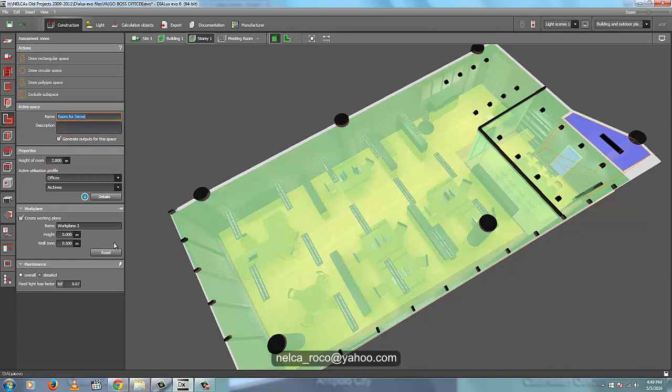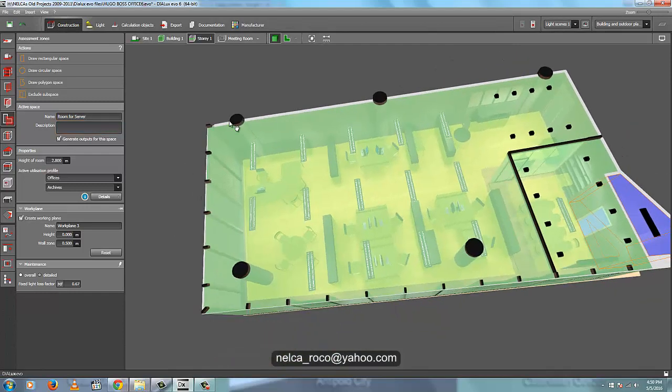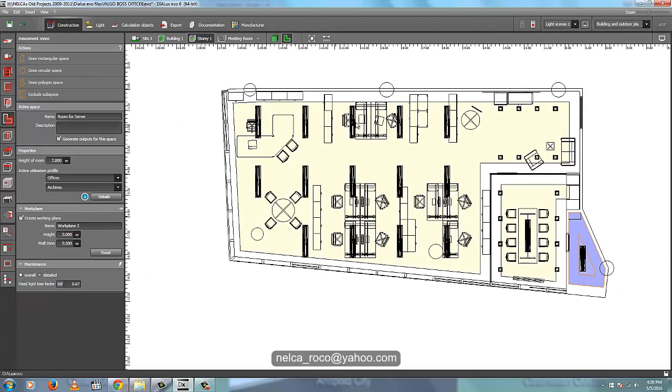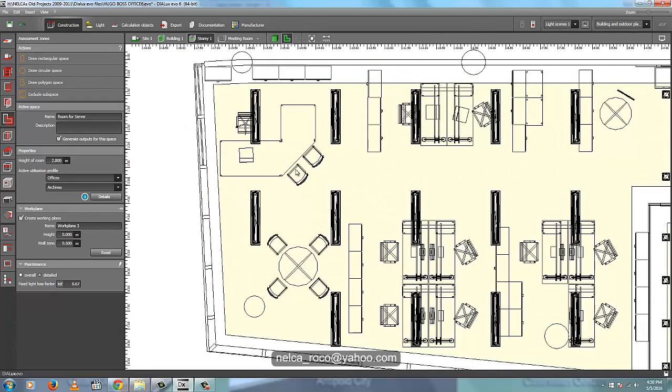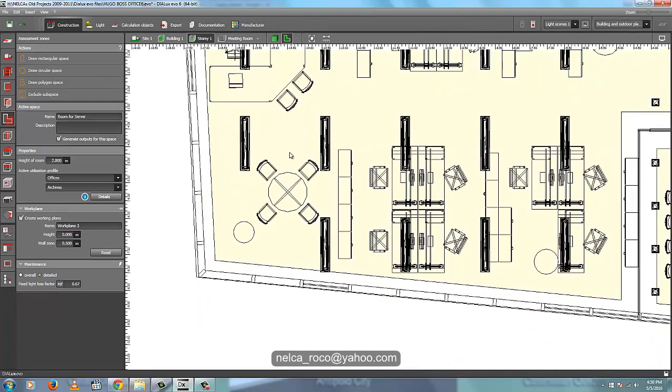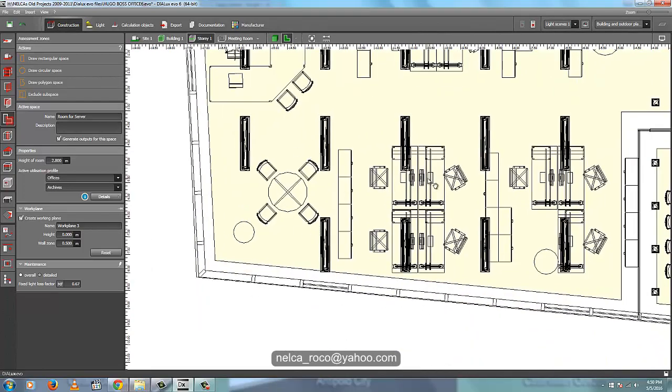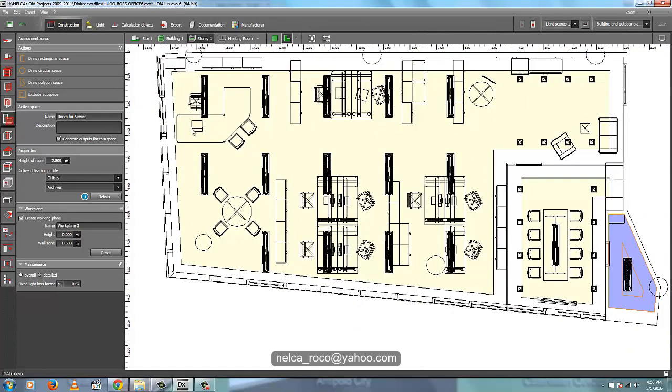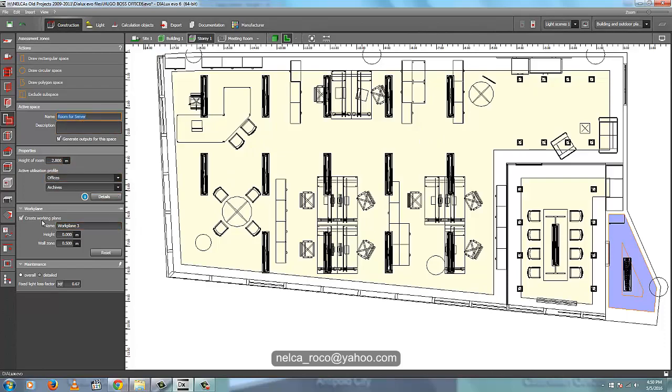And if you want to rename also your working plane, because once you generated the result, you can also identify the calculation planes or working planes with a name, so you can easily identify those working planes. For example, in this open office I have this boss office, and then small meeting room, and then this open office.